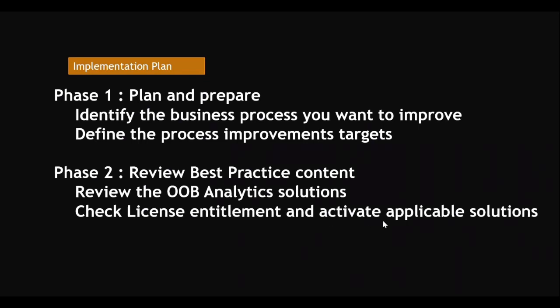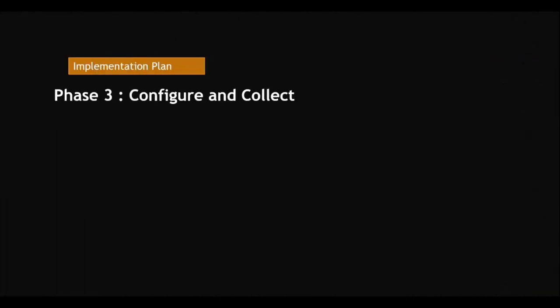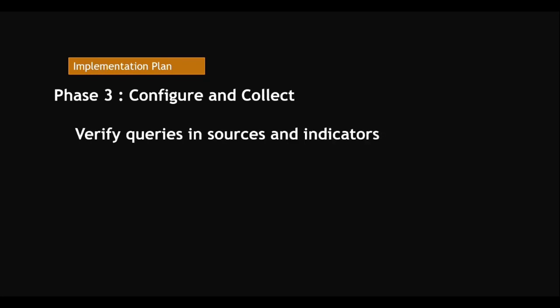In phase three, configure and collect. If you have a solution in out of the box, no need to configure - you just need to collect it. If you don't have any out of the box solution, you need to configure all the indicators, indicator sources, queries, everything. Configure process of snapshotting - that is called data collection. Collect it.